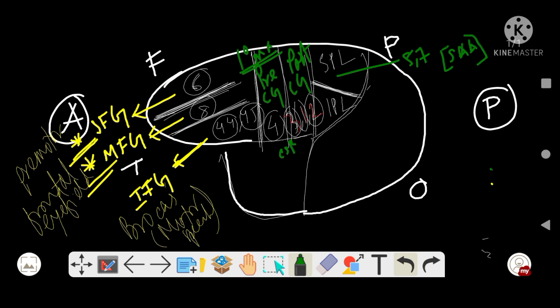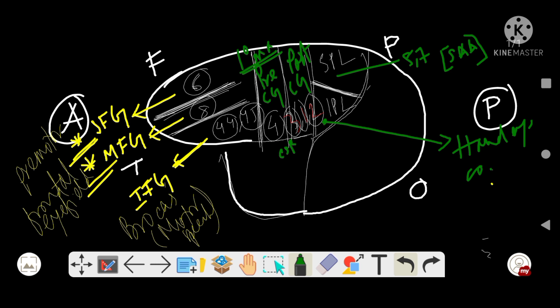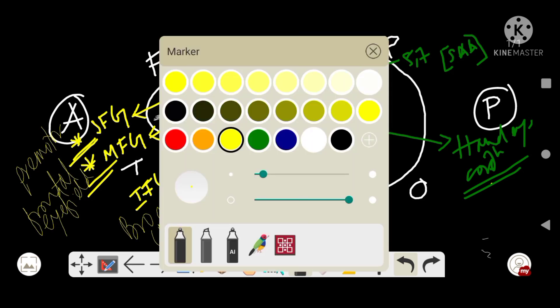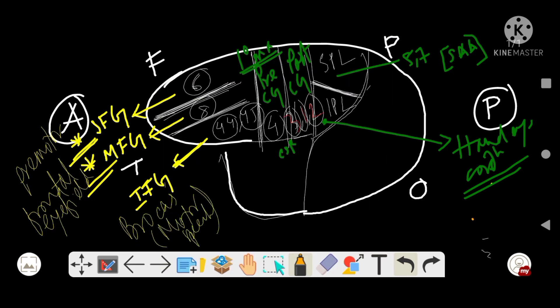The inferior parietal lobule helps in hand-eye coordination. Now moving to the occipital lobe — in the occipital lobe there is the visual cortex, which is area number 17, 18, and 19.